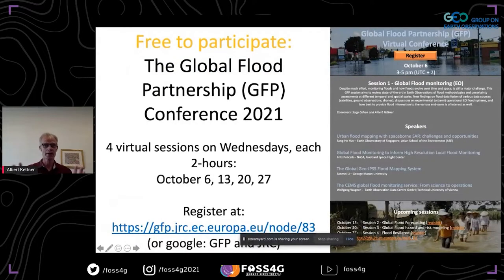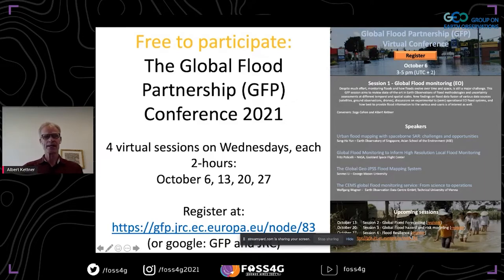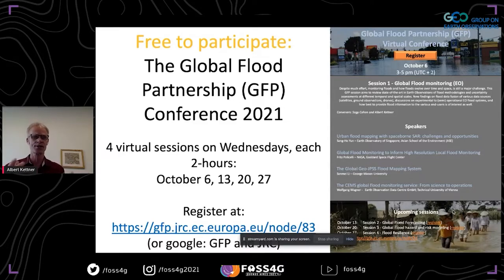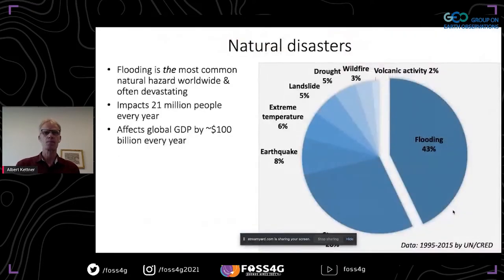Before I start, I want to make you aware of another conference happening starting in one week, spread out over four Wednesdays with two-hour sessions each. Each session has four speakers and it's October 6, 13, 20, and 27. You can Google 'GFP Global Flood Partnership' as well as 'JRC' who is hosting it, or just email me and I will send you the registration links.